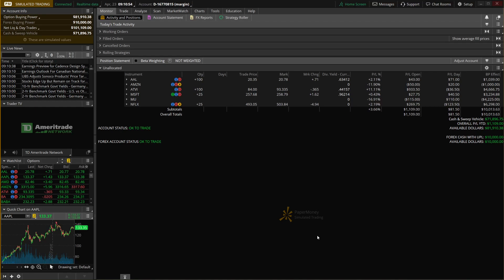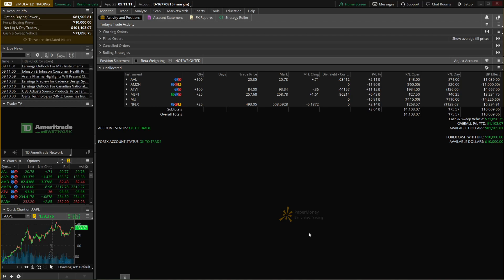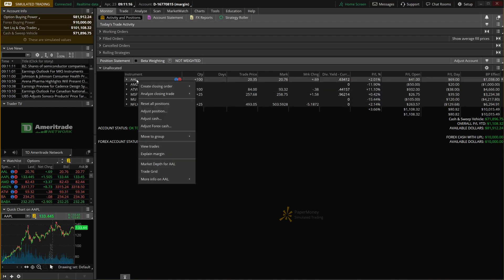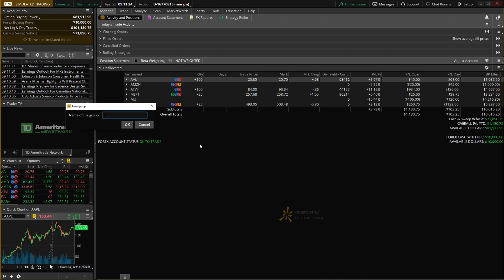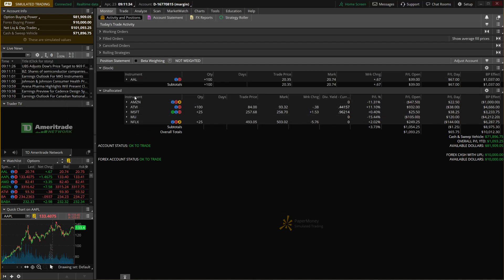Now that we've added them, we'll go ahead and hit OK. We can now see the dividend yields for each position as well as a profit and loss percentage breakdown. You can also organize this page further by grouping symbols into categories. For example, if we wanted stock positions in their own group, we right-click on the symbol, say move to group, then add a group, and name it 'stock group.' Once we hit OK, that symbol moves up into its own group called the stock group.